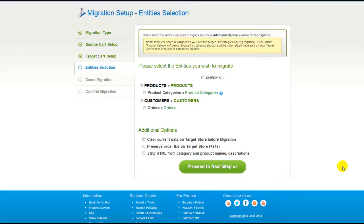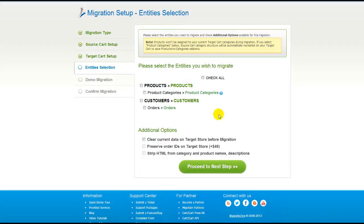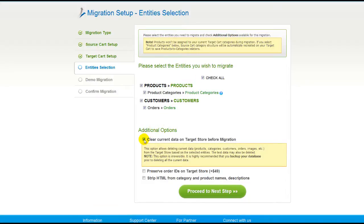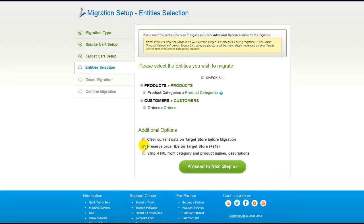Now you're ready to proceed with selecting the entities you'd like to migrate. Those can either be your products, along with product categories, customers, and orders, along with the other corresponding information, or everything all together. As an example, I'm going to check all the entities. You can also select additional options for migration. They are provided for additional cost, so make sure you have enough funds in your account. So now we can click Proceed to the next step.